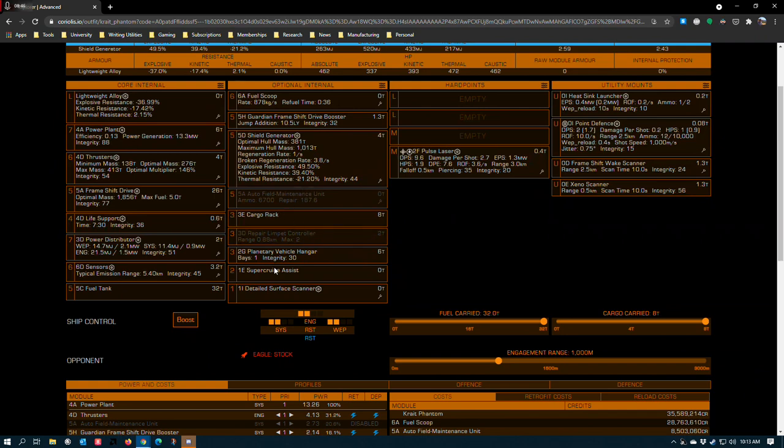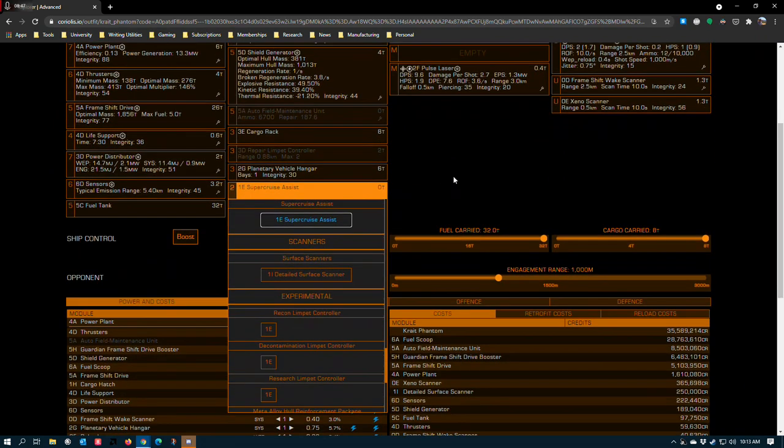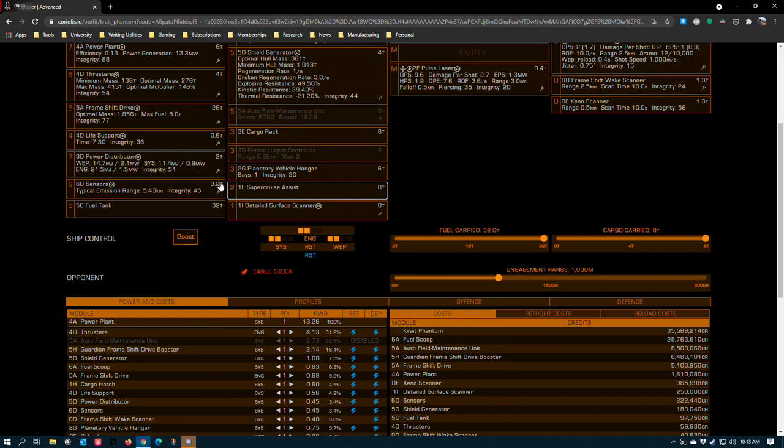Supercruise Assist is a valuable tool for scouting binaries. It basically lets your ship behave like an Apex taxi. You're going to love this thing if you have to explore binaries that are 100,000 light seconds away because it at least lets you go and do something else or watch South Park on another monitor or something.